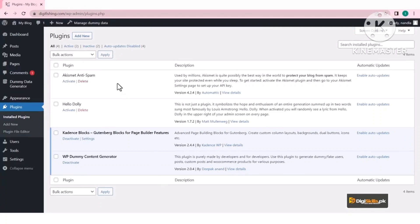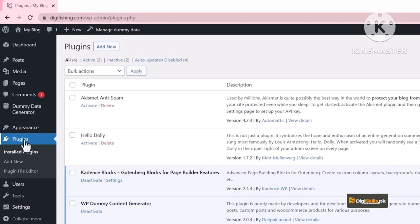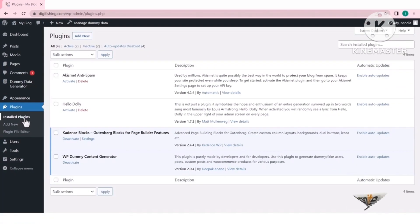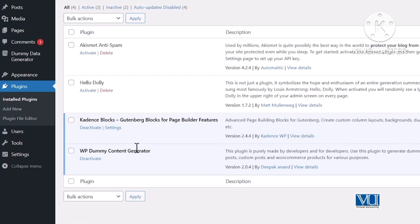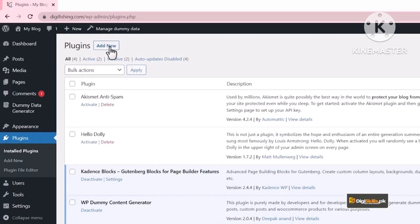SEO का Plugin install करने के लिए WordPress के Admin Panel में जाना होगा और वहाँ से Plugins के menu को select करना होगा। Install Plugin का page automatically आपके सामने open हो जाएगा। यहाँ जो दो Plugins नज़र आ रहे हैं जो अभी activate नहीं हैं, वो by default WordPress में add होते हैं। इसके अलावा हमने Cadence Blocks और Demo Content Generator plugin install किए थे — Demo Content Generator आपने Money Site पर use नहीं करना, वो सिर्फ practice के लिए था। तो Add New पर जाएं।